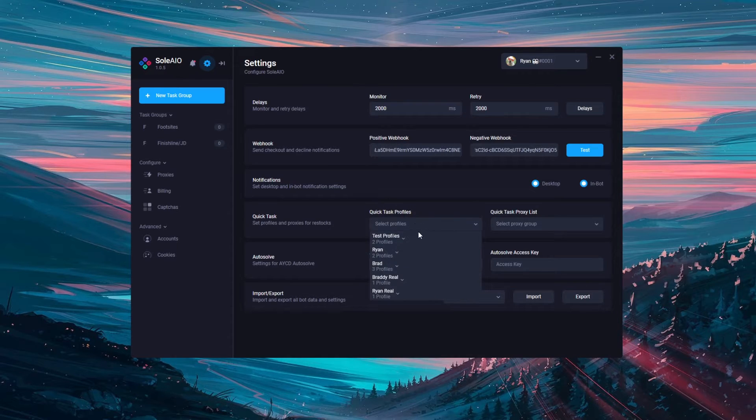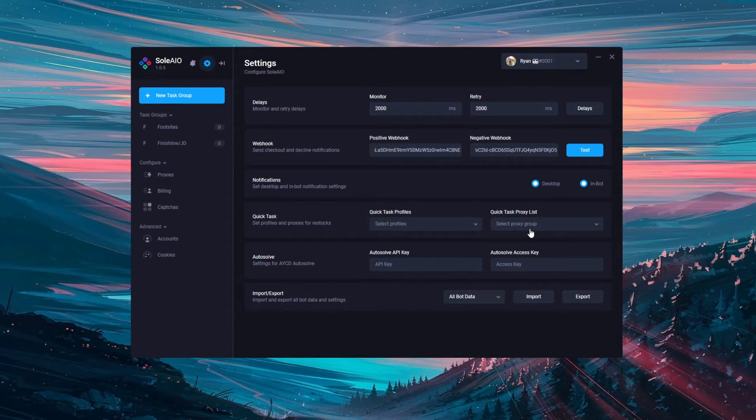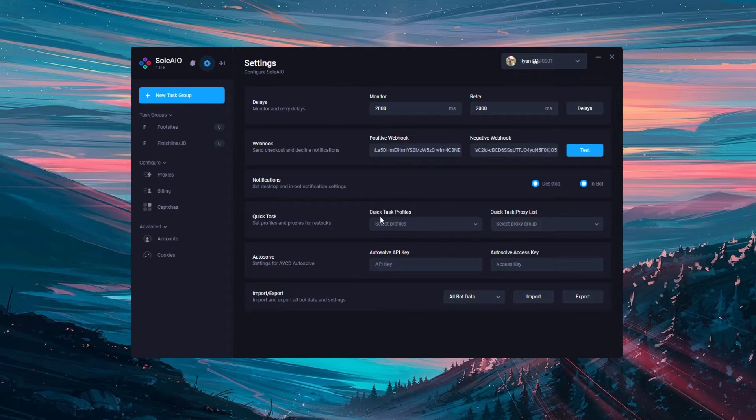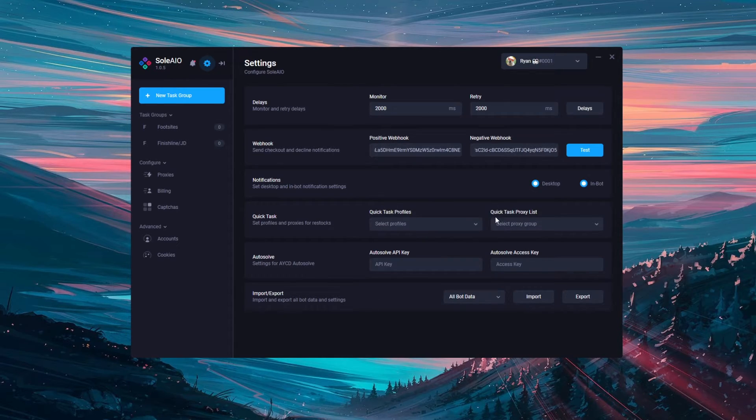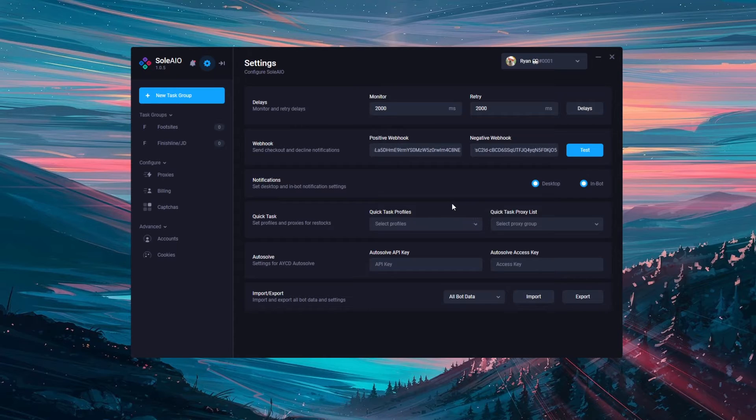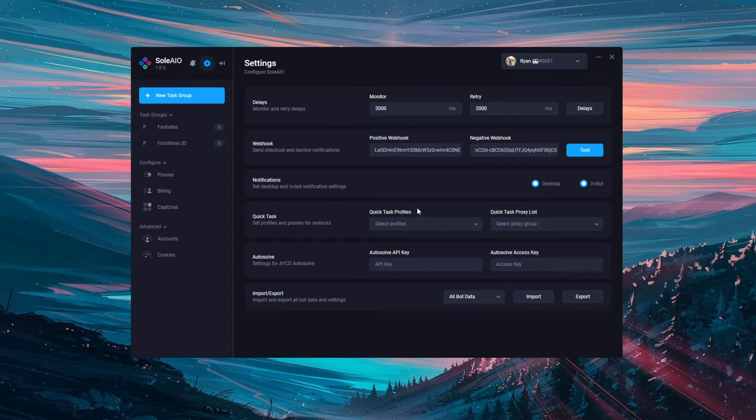So here you can choose the profile and the proxy list that you want quicktasks to use. So I'll choose my default profile and then any proxies that I would want a quicktask to use. Then if I do click the quicktask button in one of my groups it will automatically launch a task for that item in Sol using this profile and this proxy list.